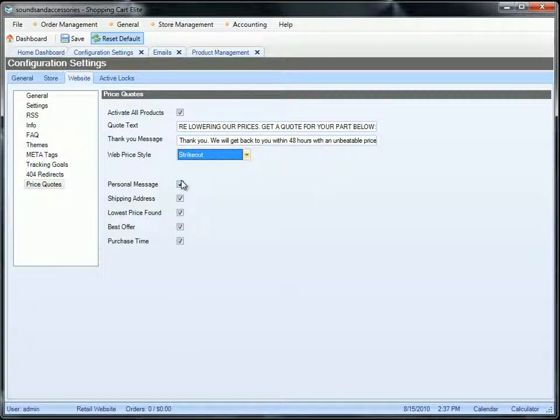By default, your prospect will have to fill out their first name, last name, email address, and phone number. All the other options are customizable.